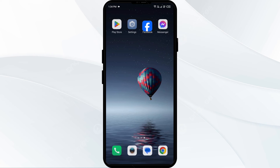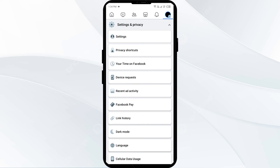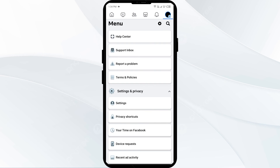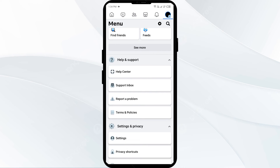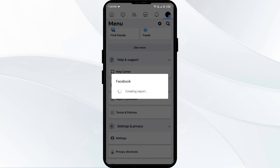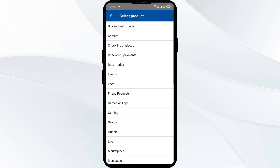The fifth solution is to report a problem. If the above steps don't work, report the issue through the app's Help Center for additional support. Click on Help and Support, then click on Report a Problem, then click Continue to Report a Problem. Choose whether to include or not include data, then describe your problem and click Send.